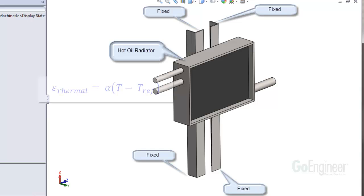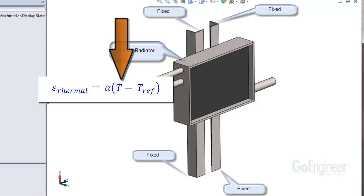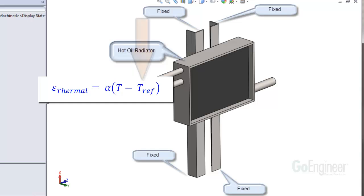The thermally induced strain is calculated at a point in the structure from this equation, where alpha is the coefficient of thermal expansion of the material, T is the temperature of the material at that location in the structure, and T_reference is the zero strain temperature.